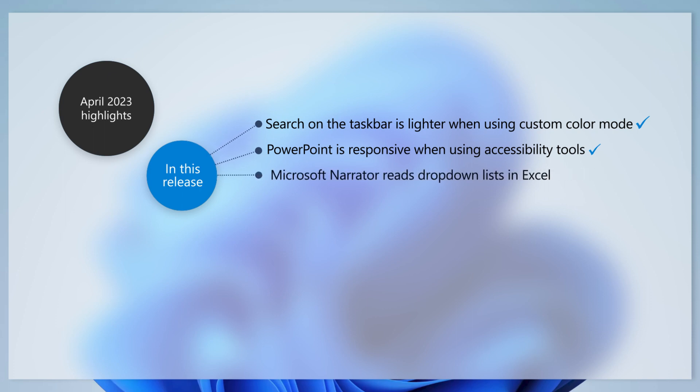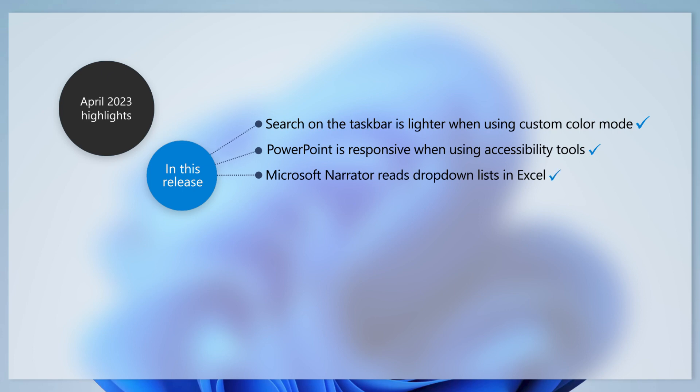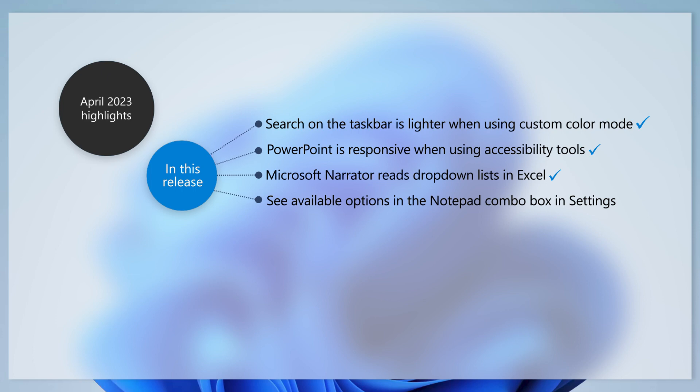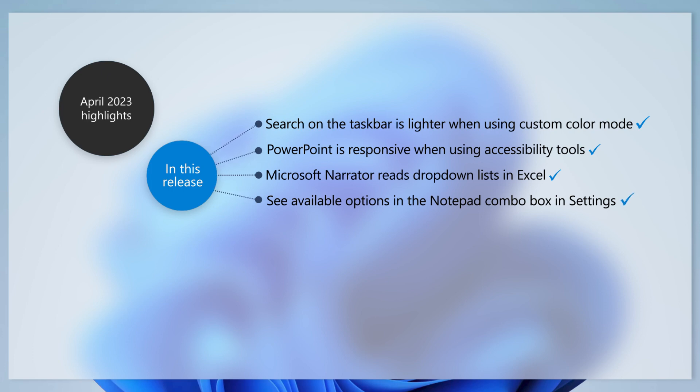Microsoft Narrator fans will be glad to know that it now reads drop-down lists in Microsoft Excel. In some cases, the Notepad Combobox in Settings fails to show all available options. All the options are now visible.